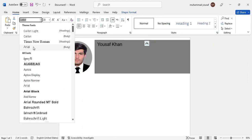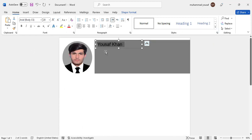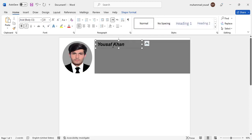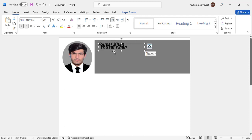Change the font to Arial, make it italic and bold, then copy this text box, paste it, and write your job title or profession in it.